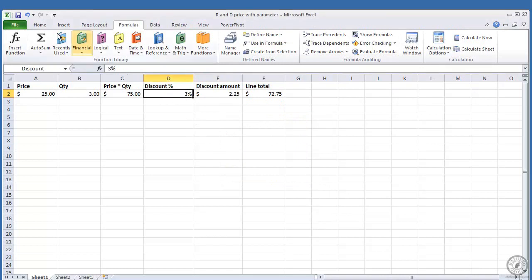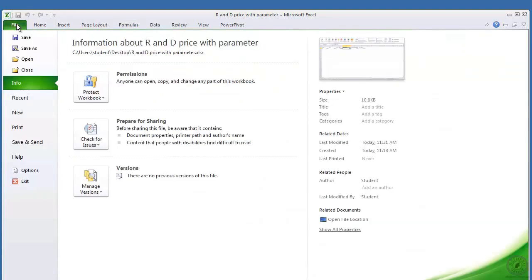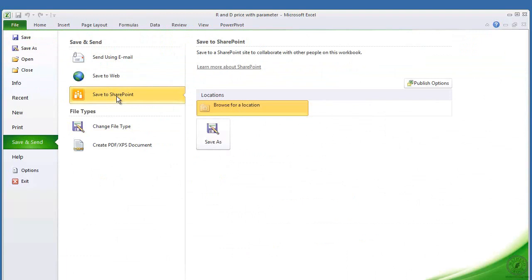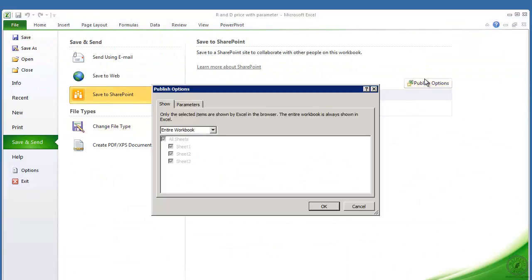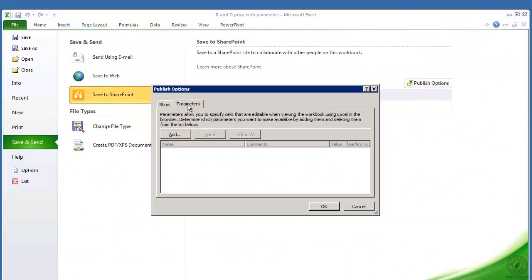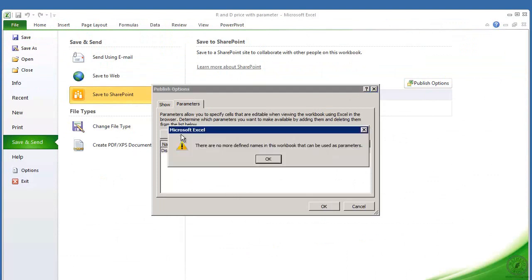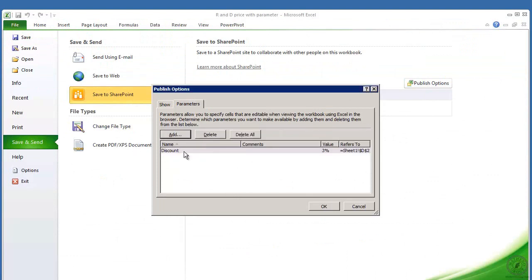And then what I did was, just to make this work, you'll go over to file and then you're going to go into save and send, save to SharePoint, publish options, and the parameters. And as I said, I've already created the discount up here.